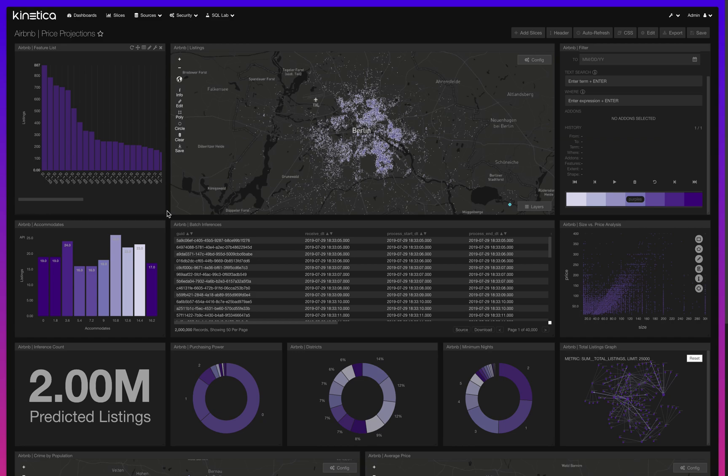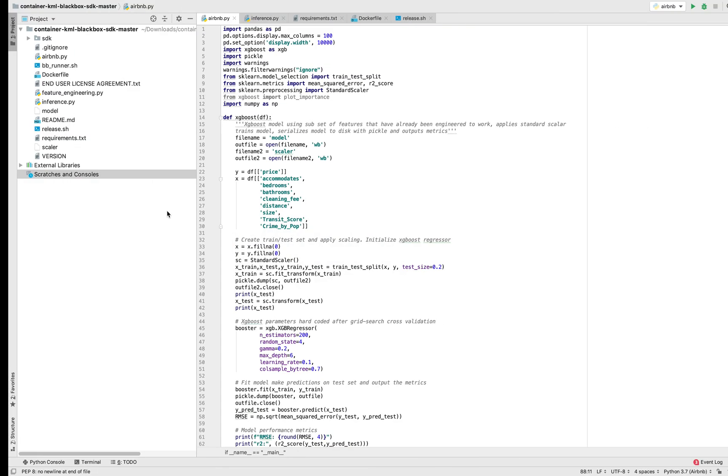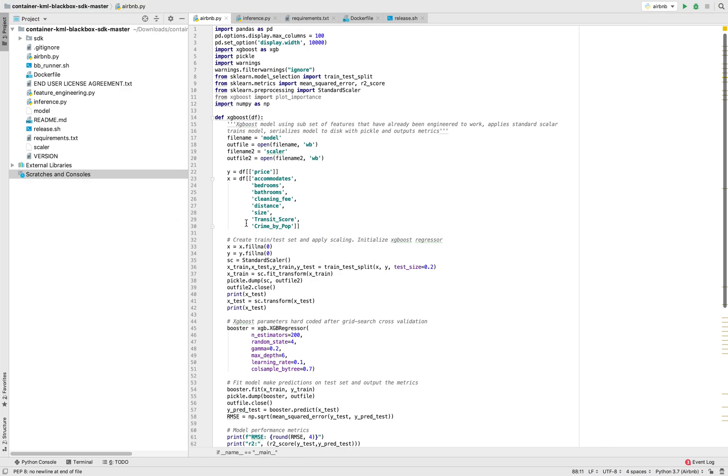Once the data has been explored, I'm ready to train a model. Here I've developed an extreme gradient boosting regression model using all the popular Python libraries. Once I've optimized this model and I deem it's ready to be put into production, the first step is to containerize it and put it on Docker.